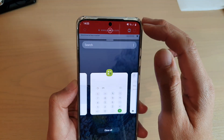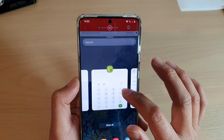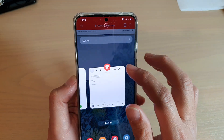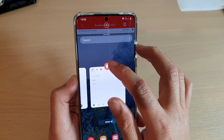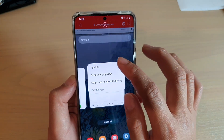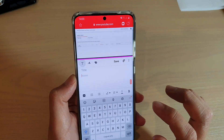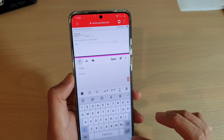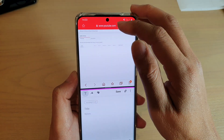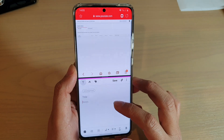So I want to tap on the icon at the top and then tap on open in split screen view. Now I've got the first app open. Now I need to choose a second app. So I can go across here and say I want to choose a note app. So I tap on that. So now I've got two apps open — my internet browser open at the top and my note open at the bottom.